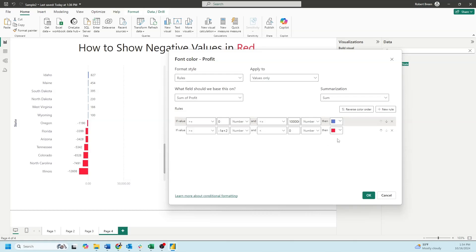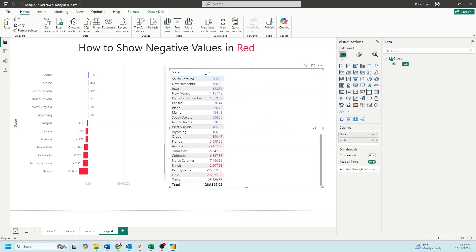The second rule says if the value is less than negative a very big number, I just typed in negative one and then a bunch of zeros, and the number is less than zero, then show it as red. And you see that the values above zero are blue and below zero are red.